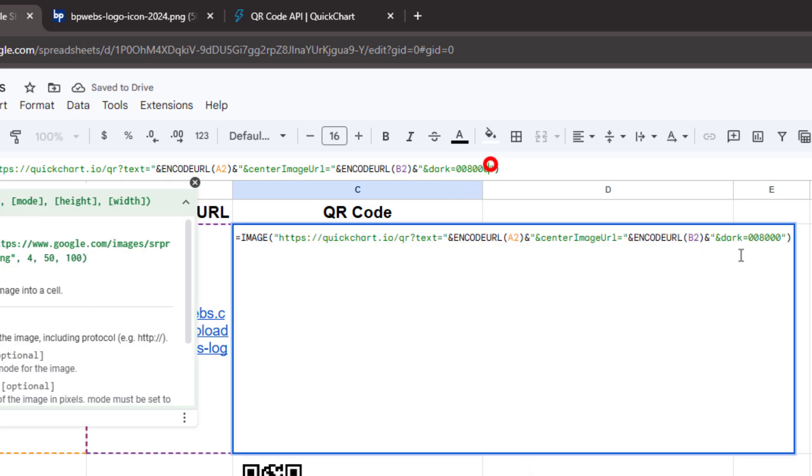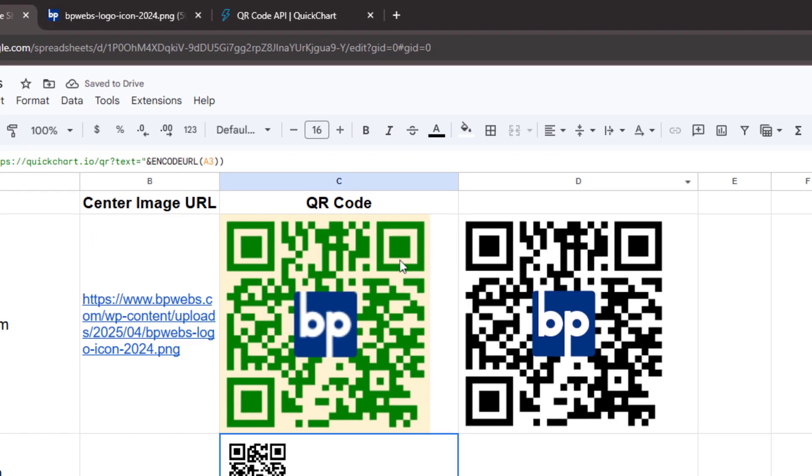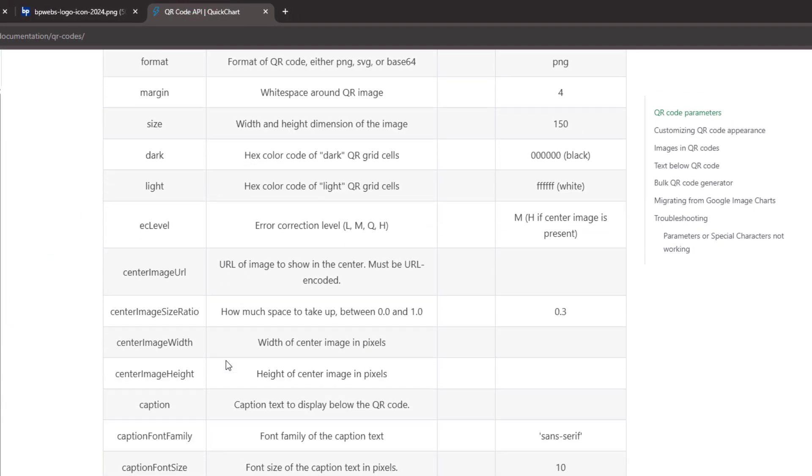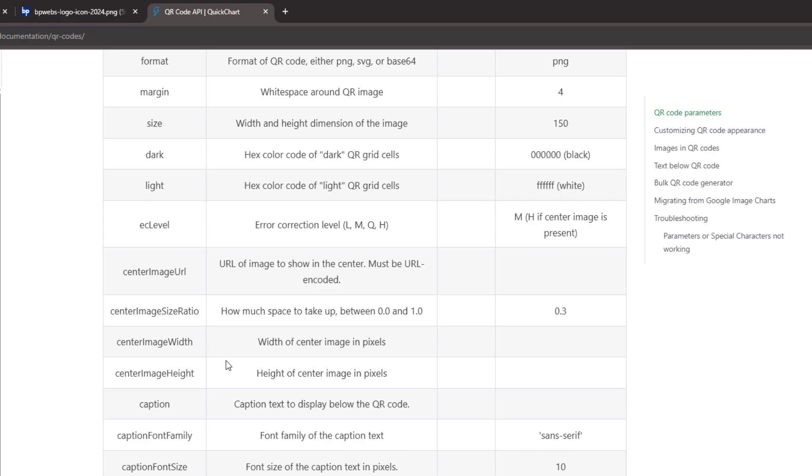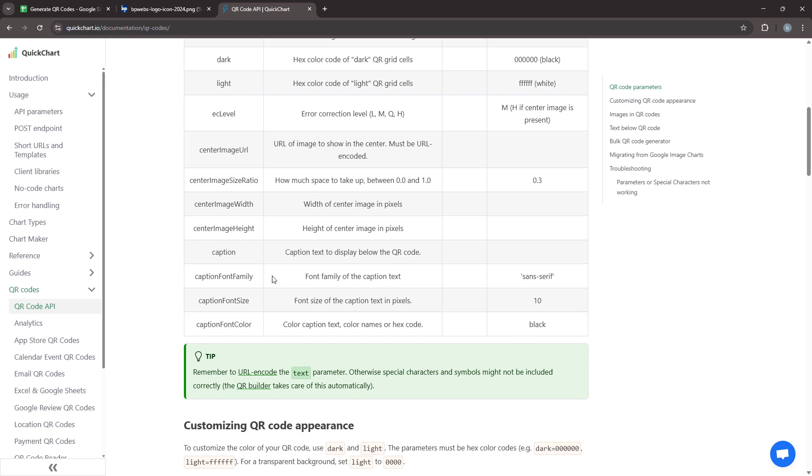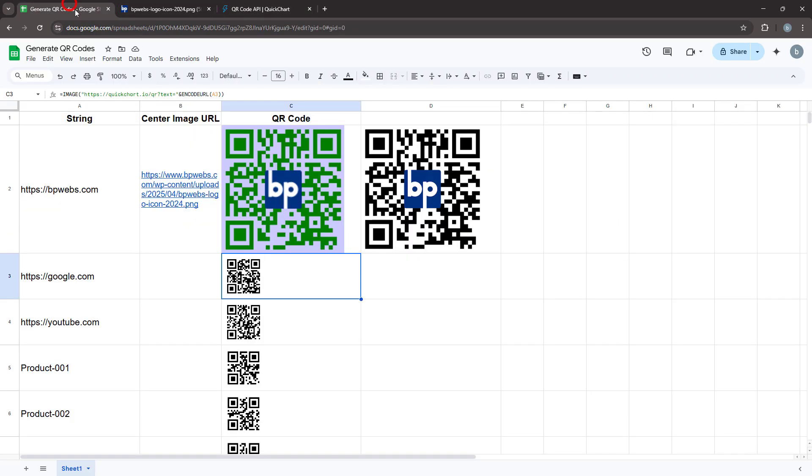To do that, append the light color parameter to the request URL using another ampersand, then press Enter. Similarly, you can easily use the parameters listed on the QuickChart website to customize the QR code to match your specific requirements. Don't forget to like this video and subscribe for more Google Sheets tips and tricks. Thanks for watching!